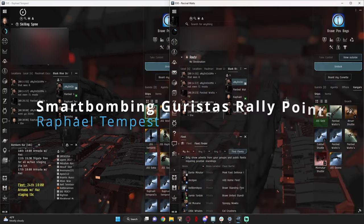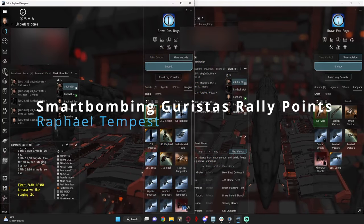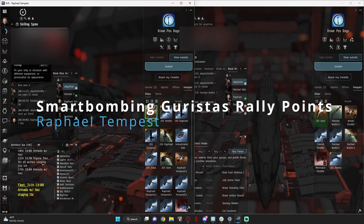Hello, today I'll be showing you how to run rally points using two smart bombing battleships.